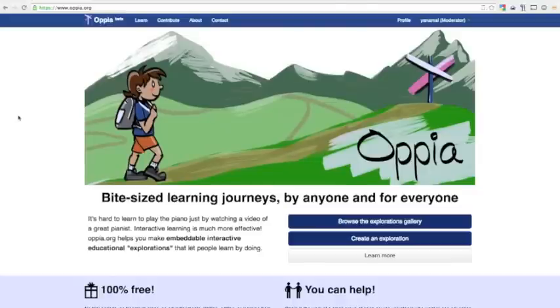Hi, this is a quick video overview of opia.org, an online community for developing interactive educational explorations.